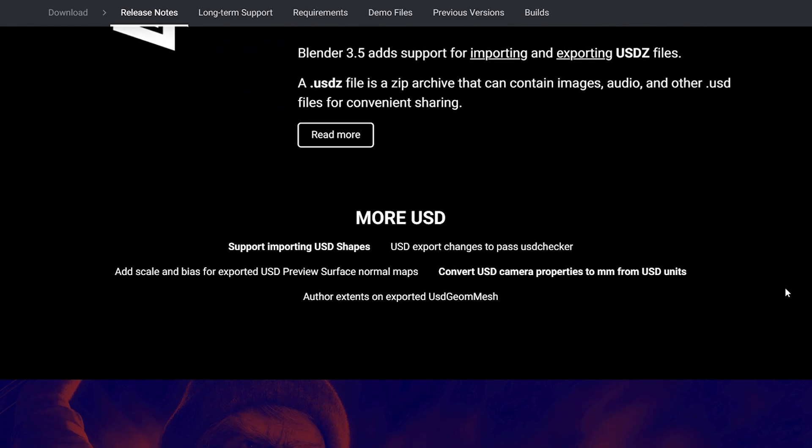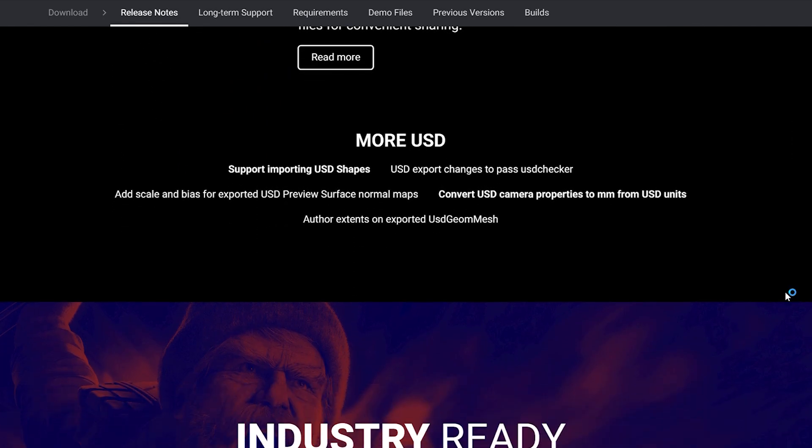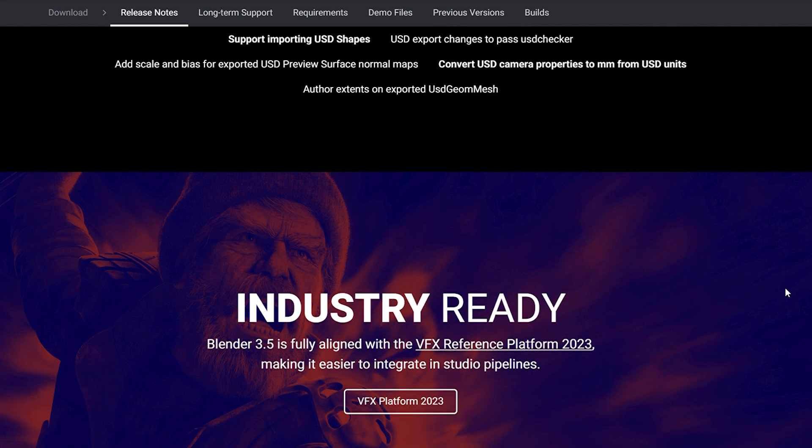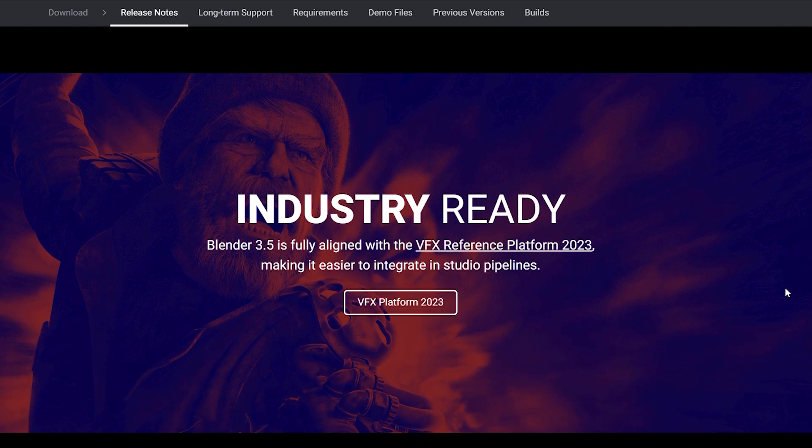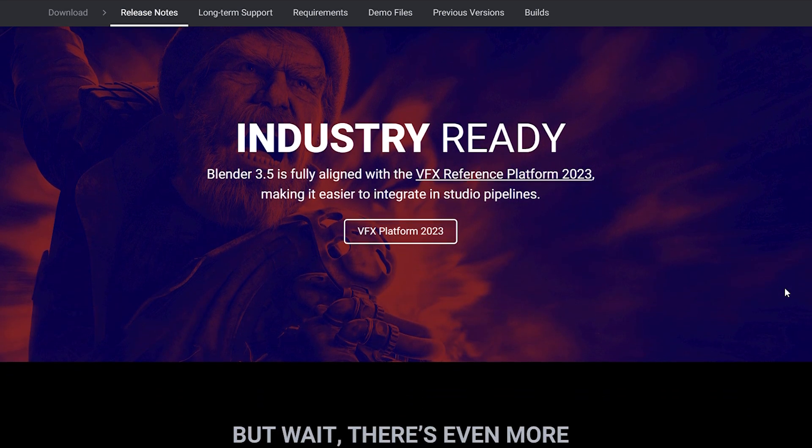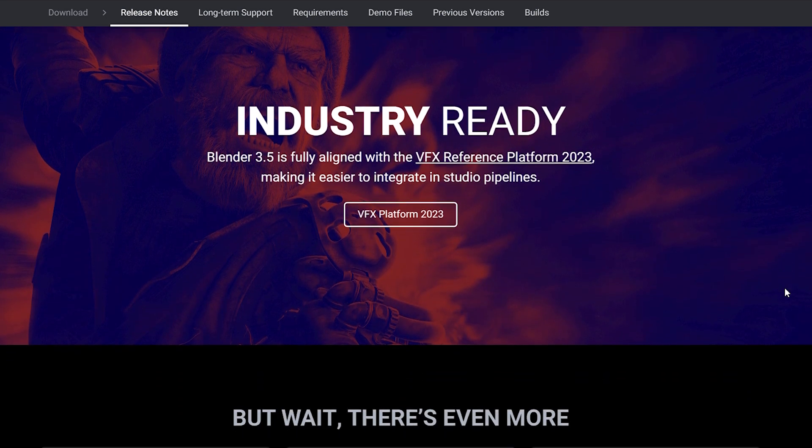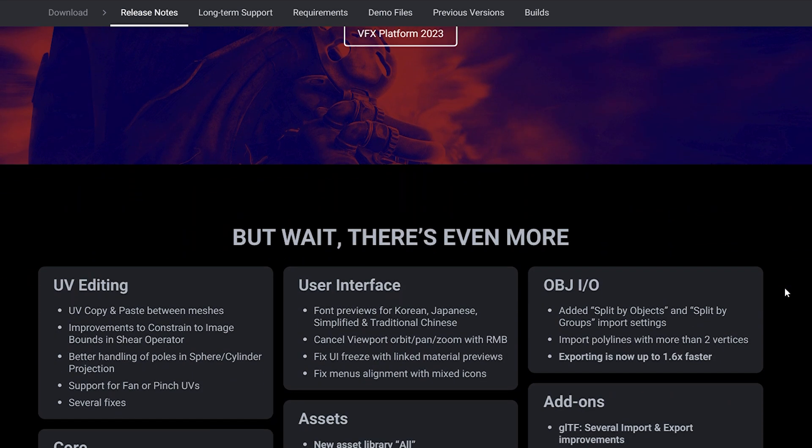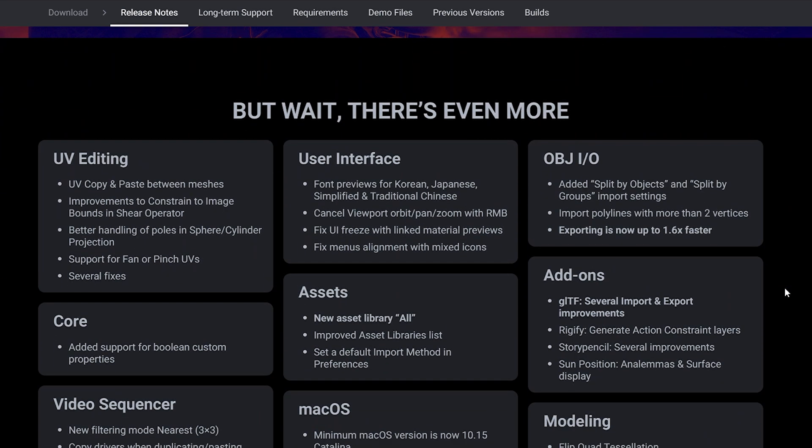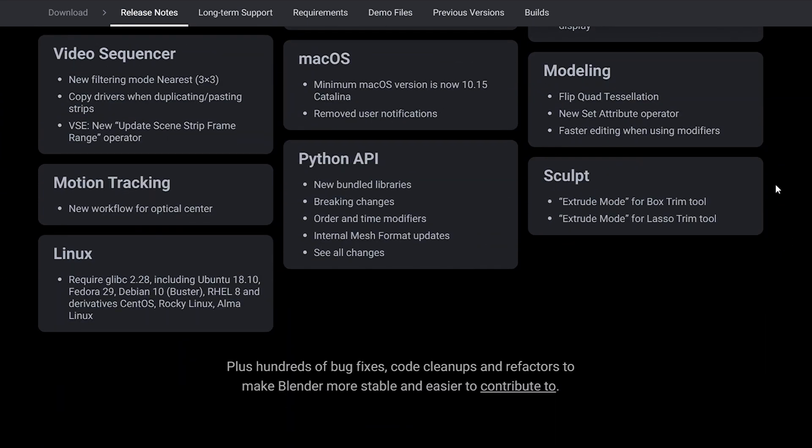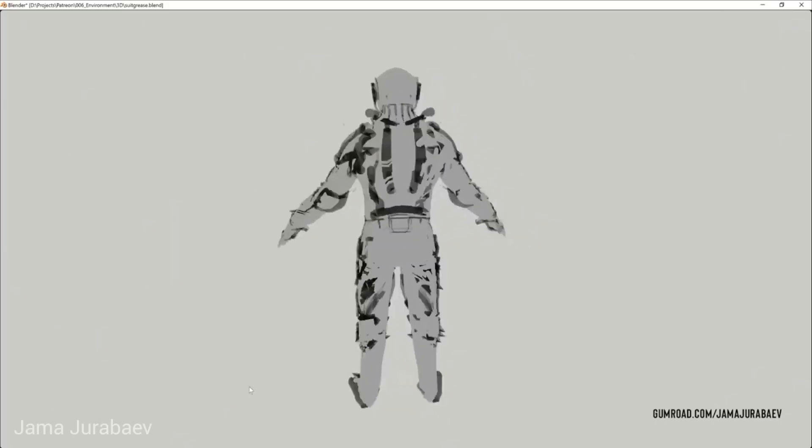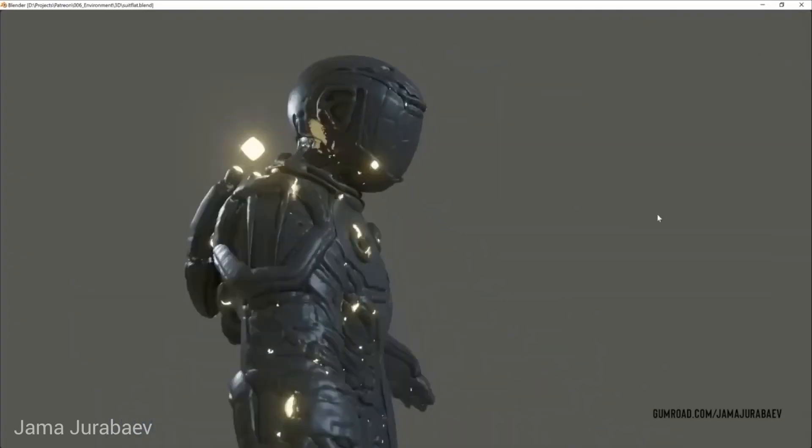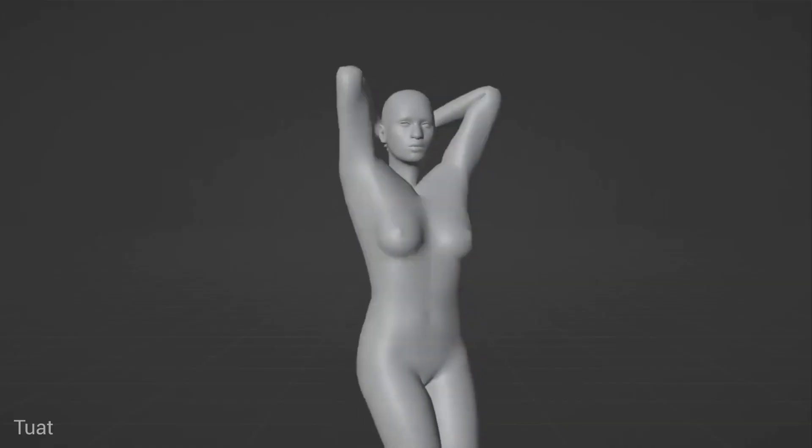Finally, Blender 3.5 is fully aligned with the VFX Reference Platform 2023, making it easier to integrate into studio pipelines. This means that Blender is now more compatible with other industry standard software and workflows and can be used more seamlessly in professional production environments.